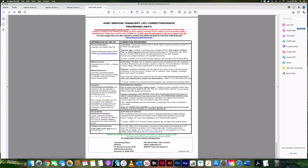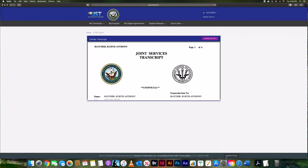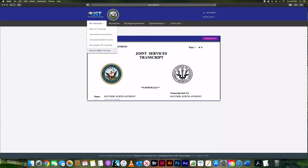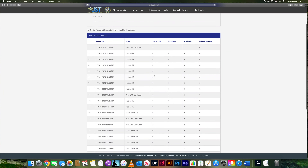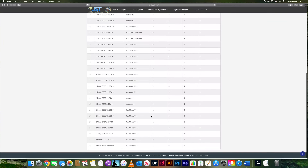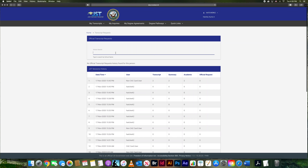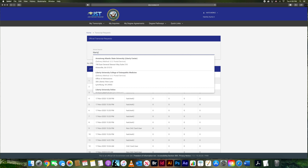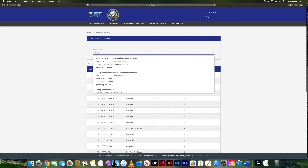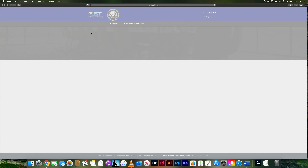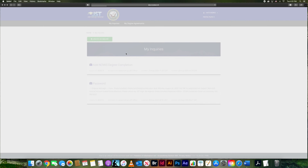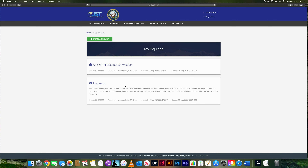There is also a 'Request Official Transcript Summary' option. If you want to request it for a school, you can go here and it shows every time you've pulled it and where you sent it. If you want to search for a school to see if you have anything there, you can search here and it gives you the address you could send the transcript to.